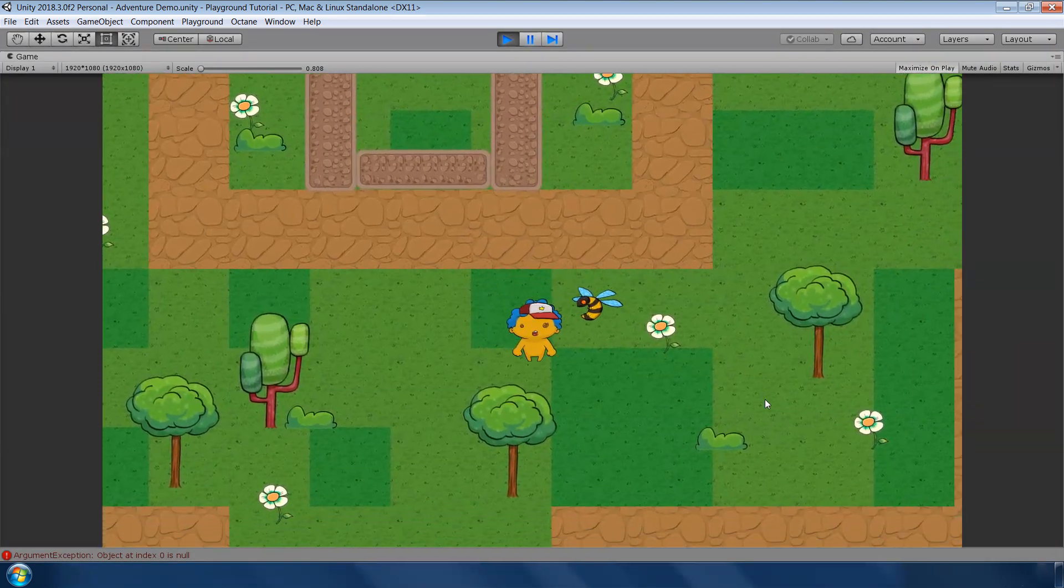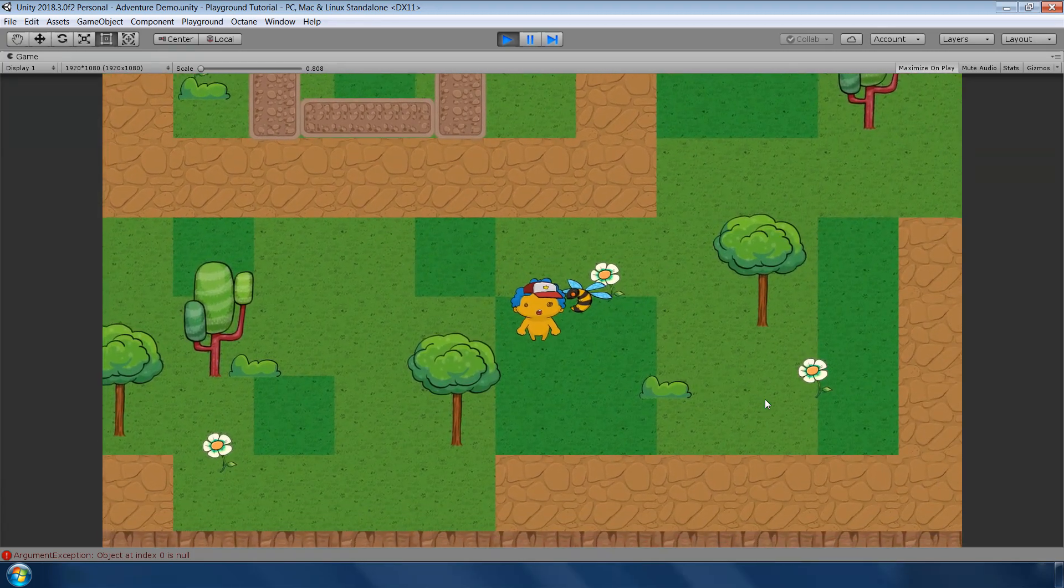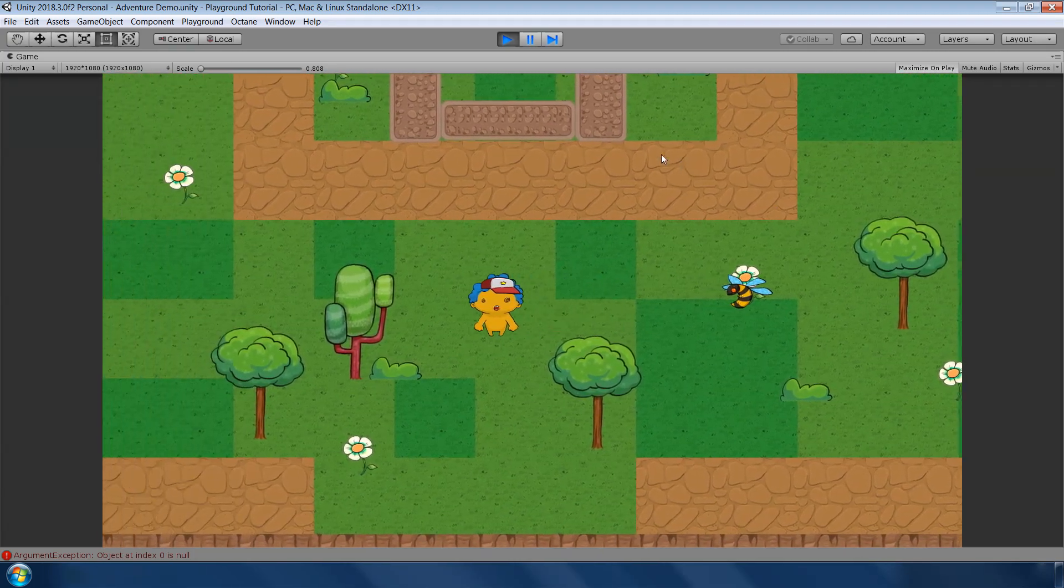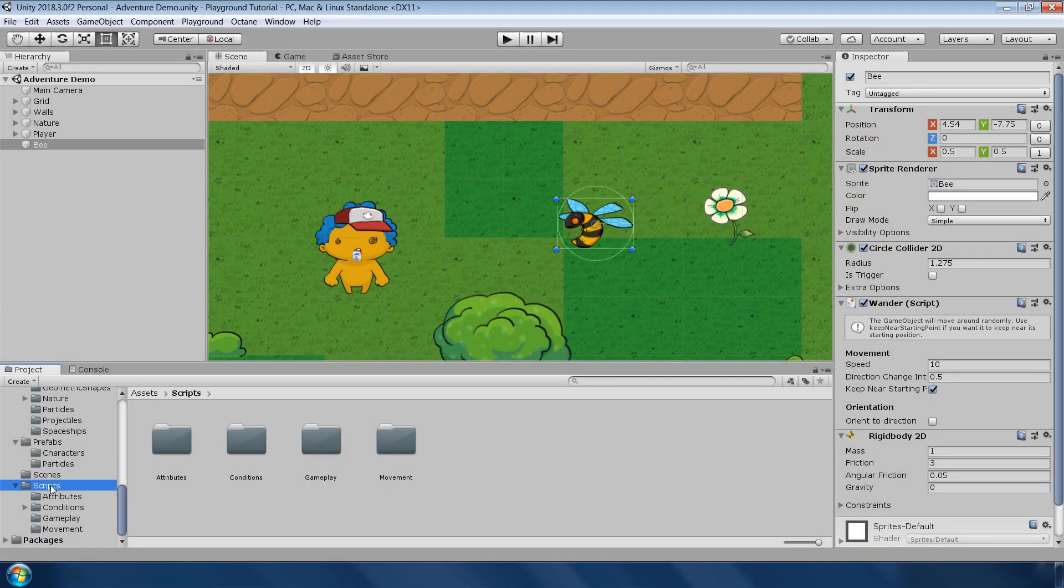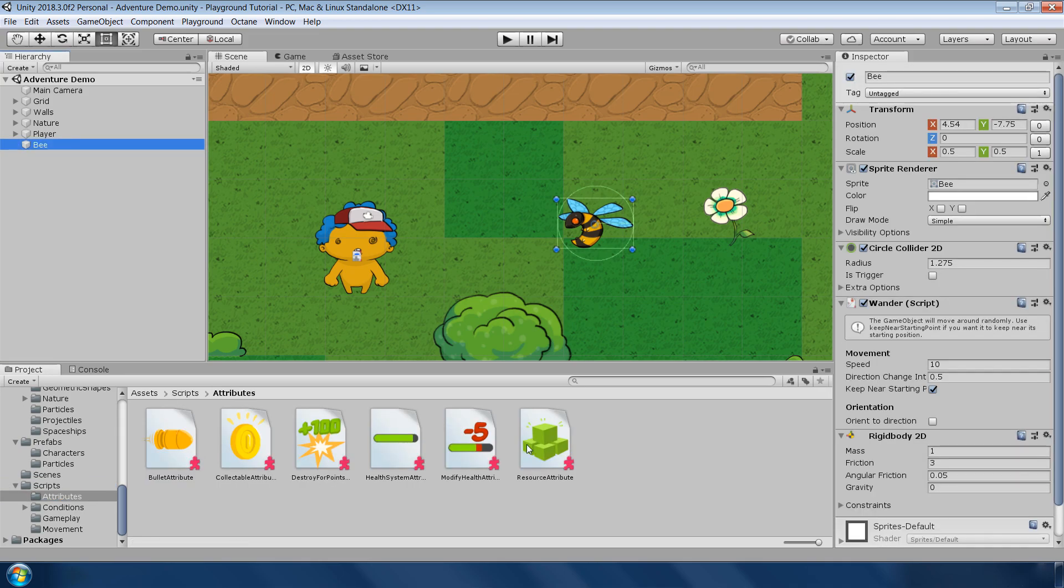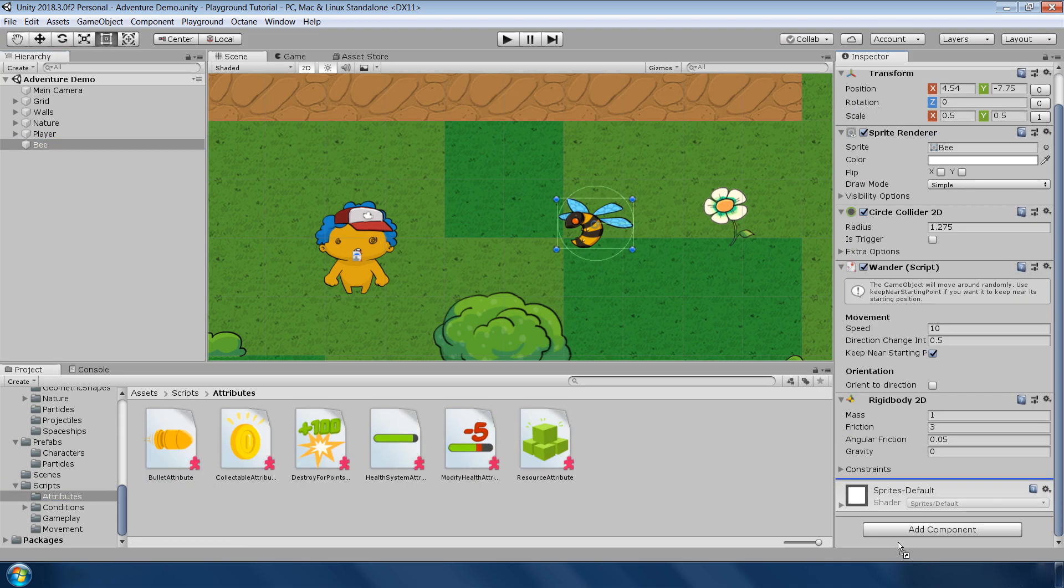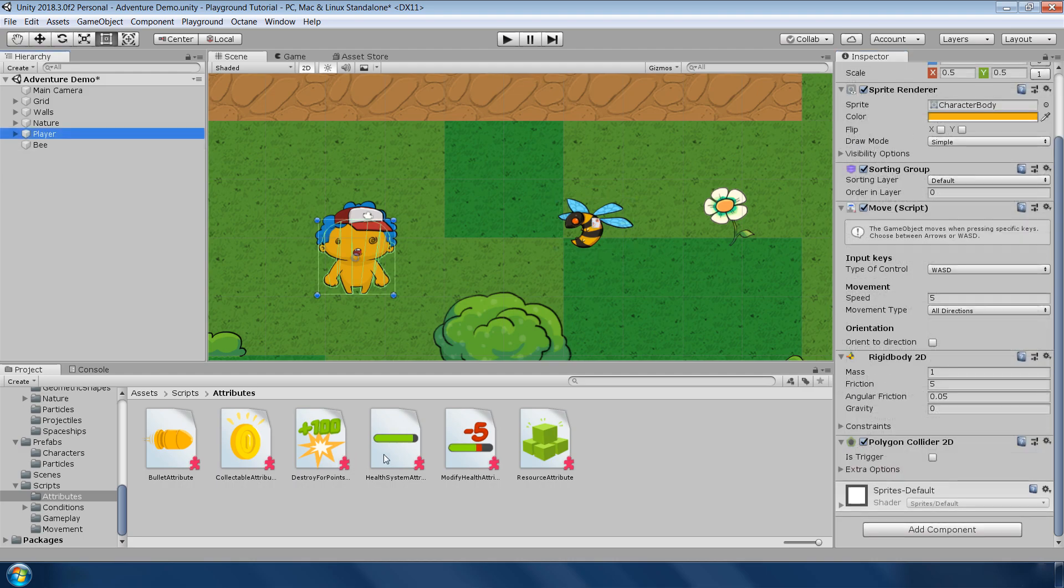But when we collide with it, it is not damaging our character. Adding damaging function is also very very easy. Just go to scripts, attributes and add this modify health script to it. In the health, negative value means damage and positive value means heal. So for the damage, I keep it negative 1.